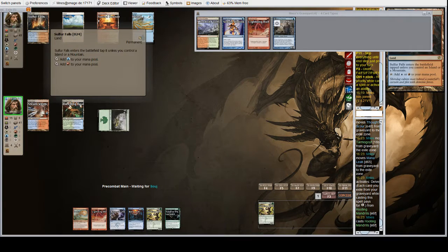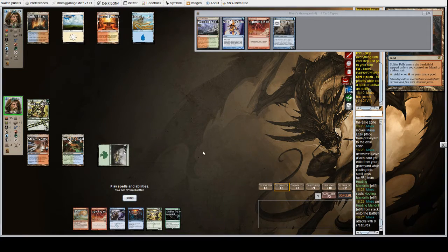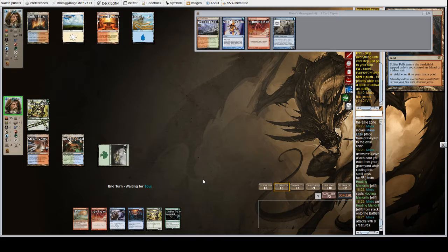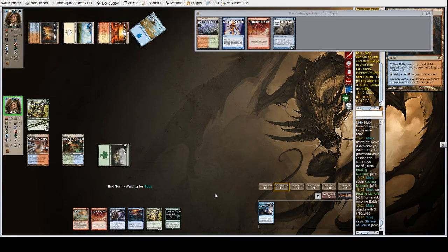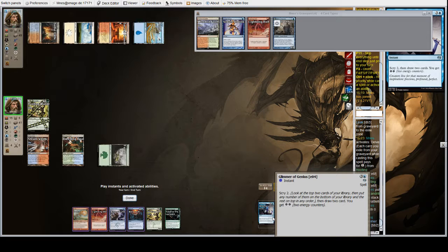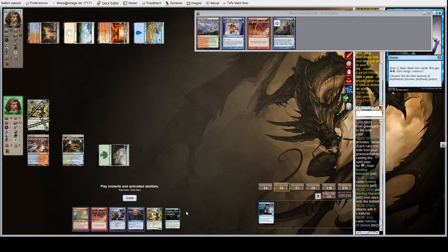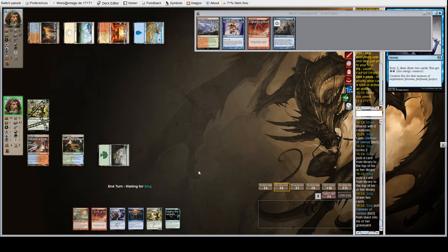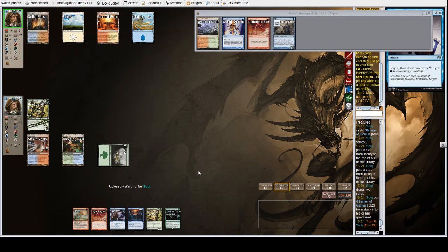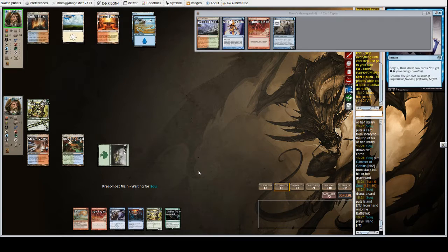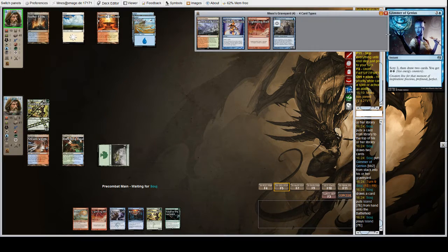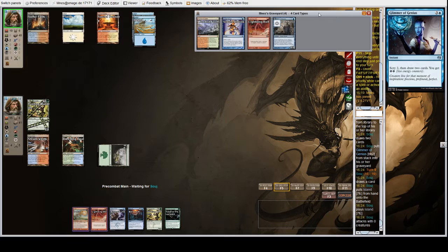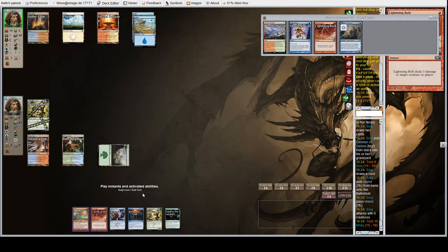Let's see what you have, Jeskai player. And we are just going to pass the turn. Hold up Mana Leak. Hold up Denial. Glimmer of Genius. That is unexpected. I don't think we'd bother interacting with it, although it's going to be really good for them. So unfortunately, they get their gas.